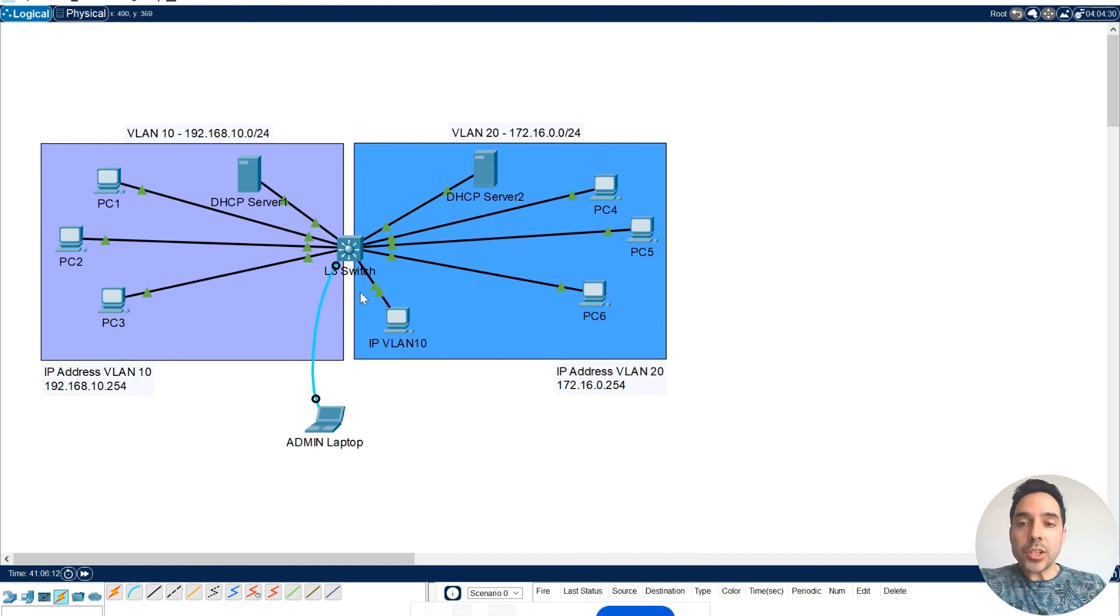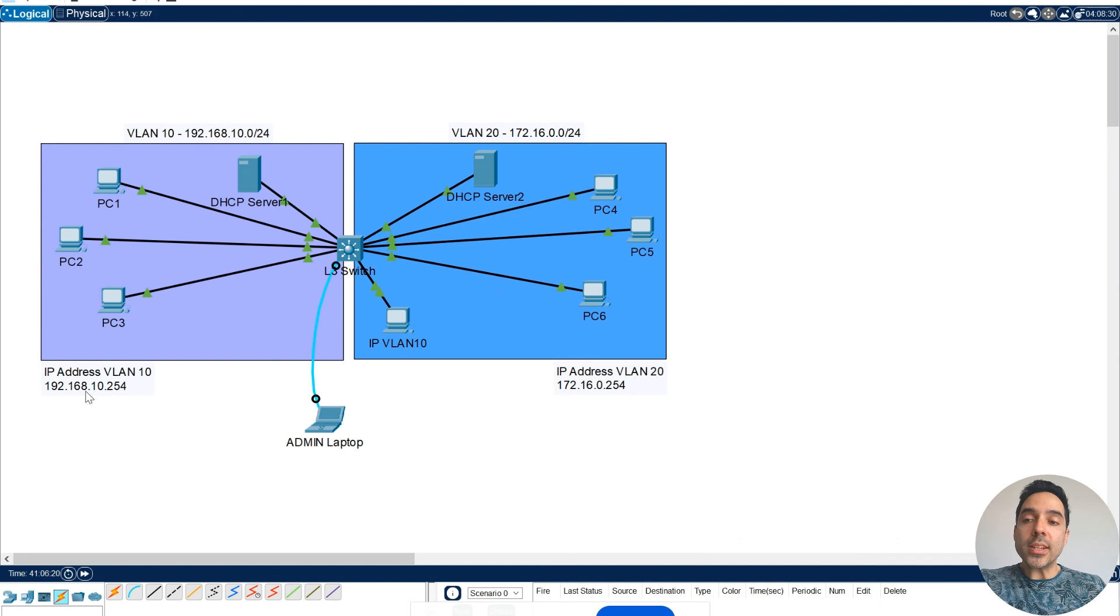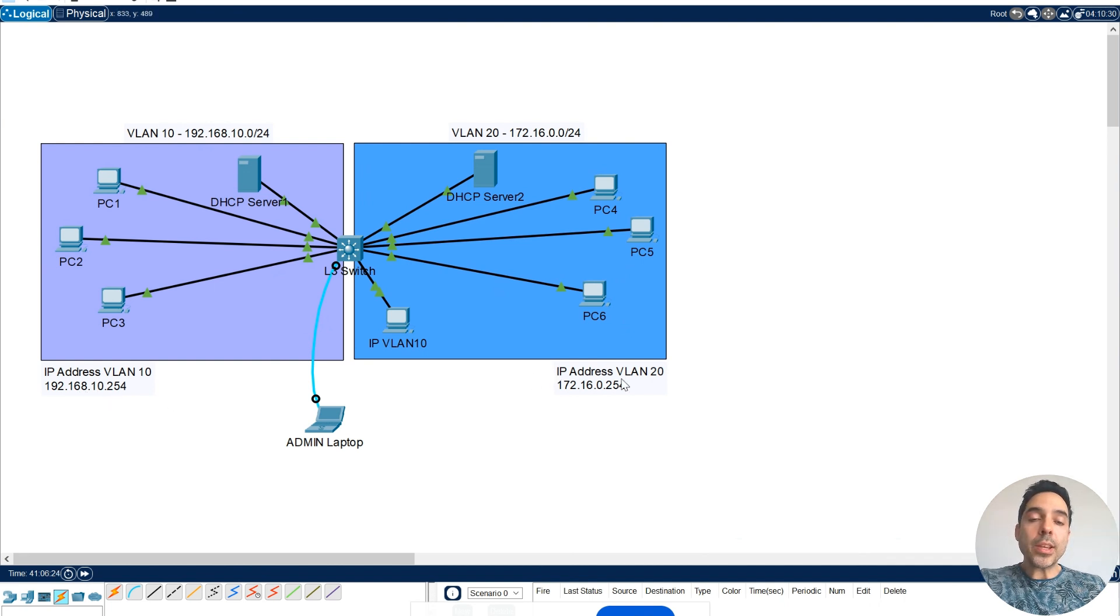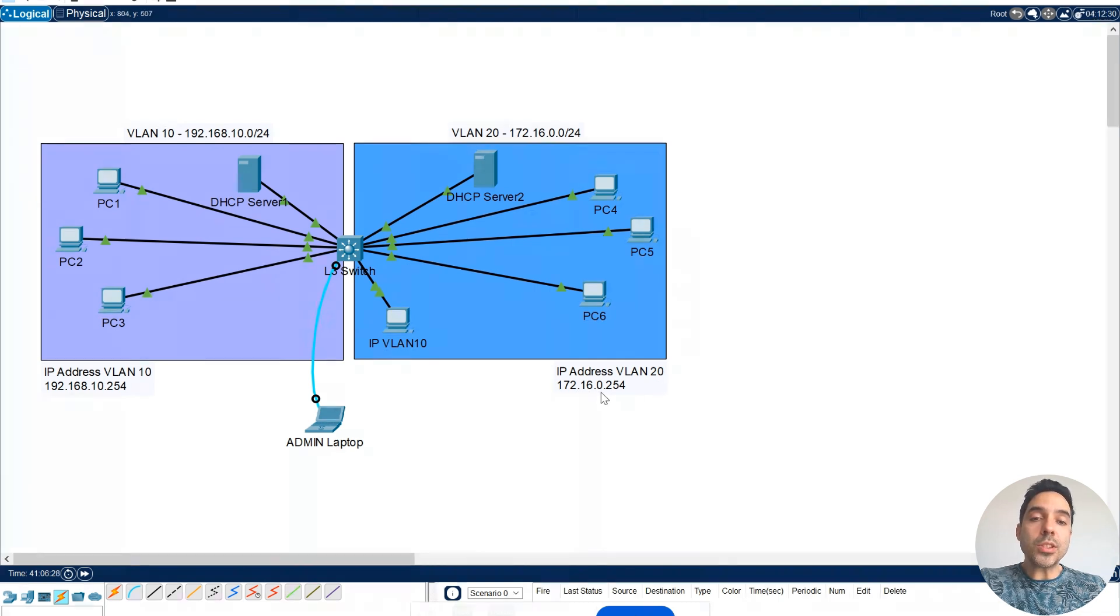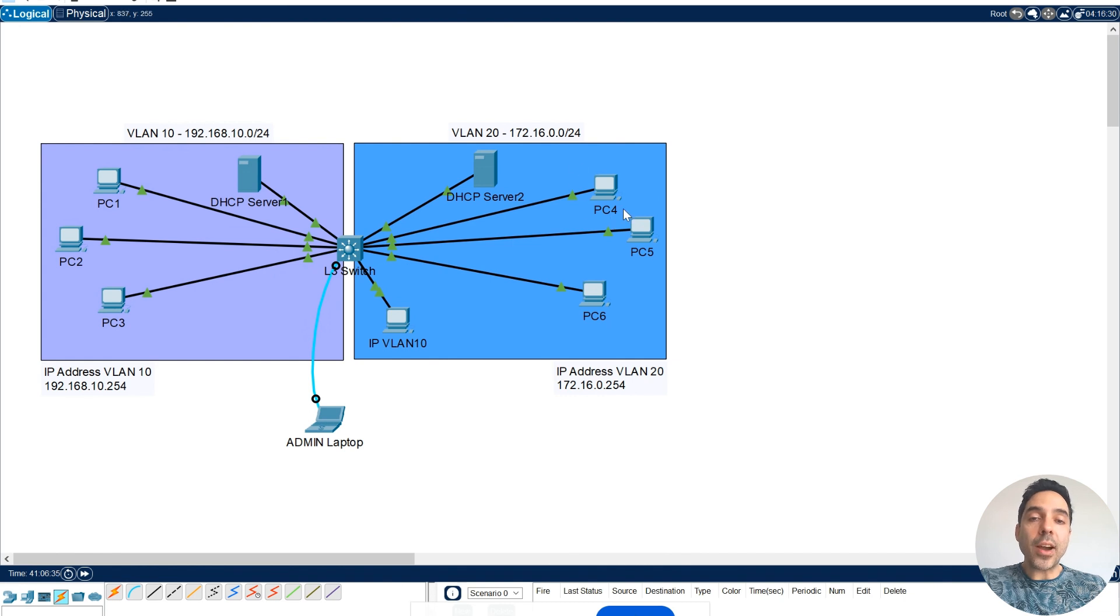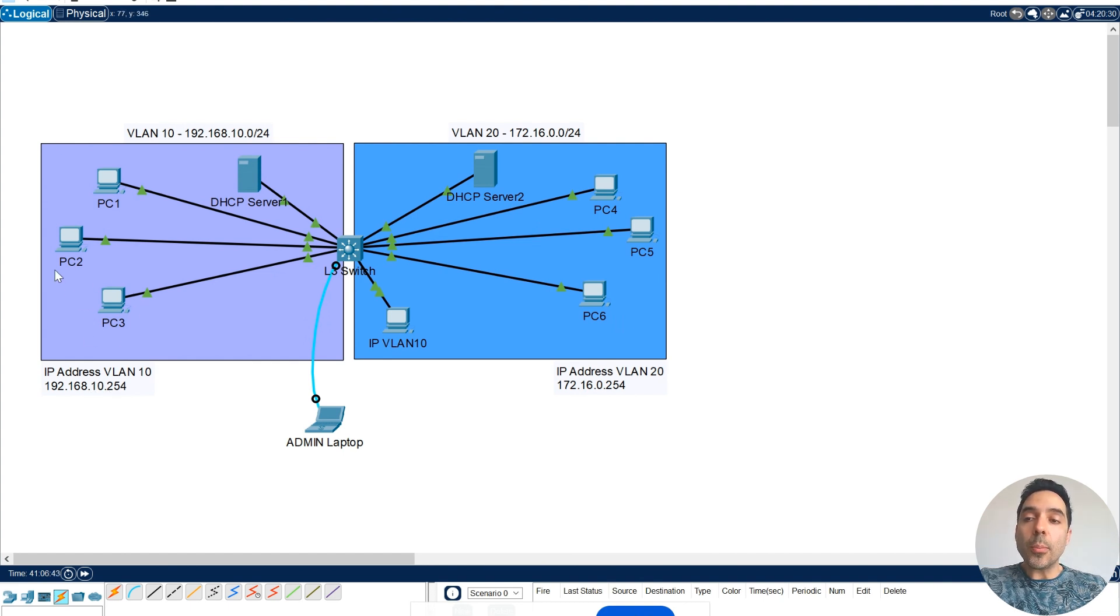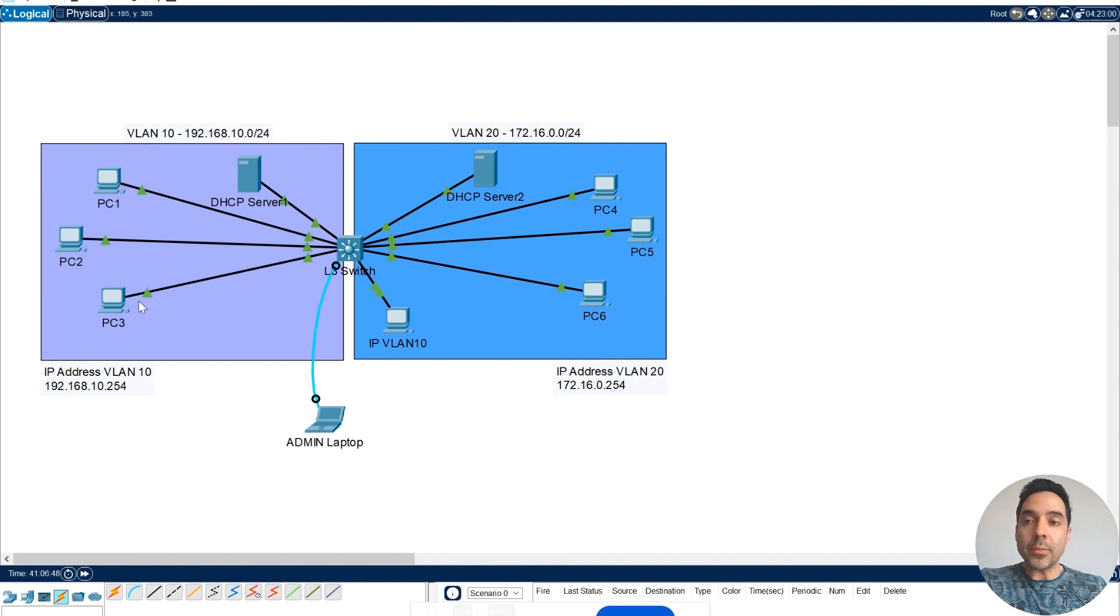I have this switch here, which is a Layer 3 switch, and the IP address of my VLAN 10 is 192.168.10.254, and the IP address of my VLAN 20 is 172.16.0.254. So this IP address here will be the gateway of my VLAN 20 devices, and the 192.168.10.254 will be the default gateway for my devices that are on my VLAN 10.